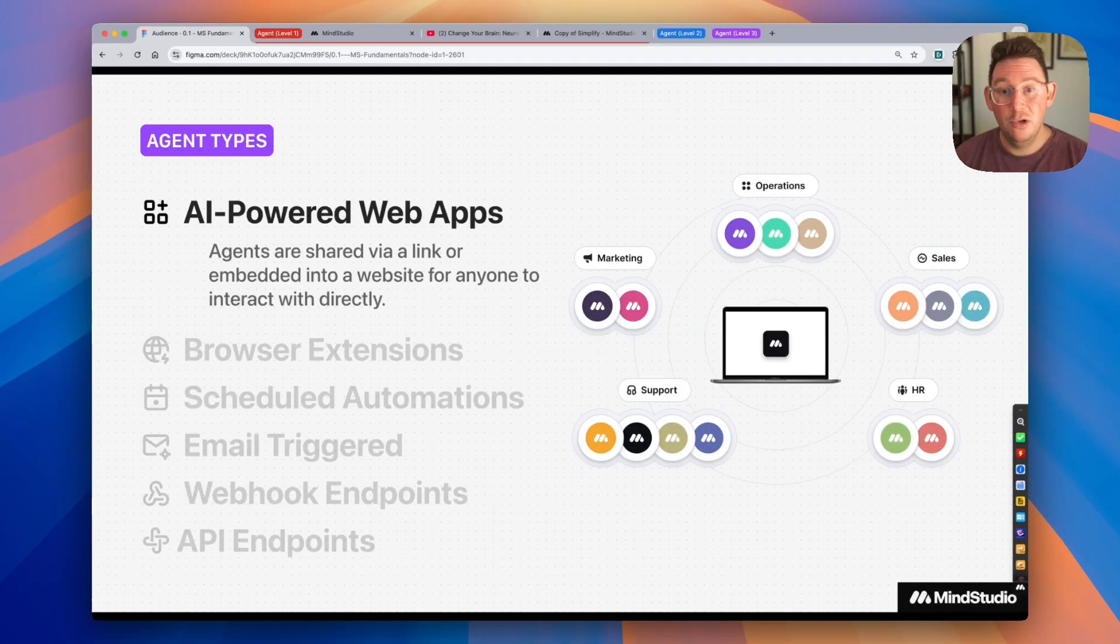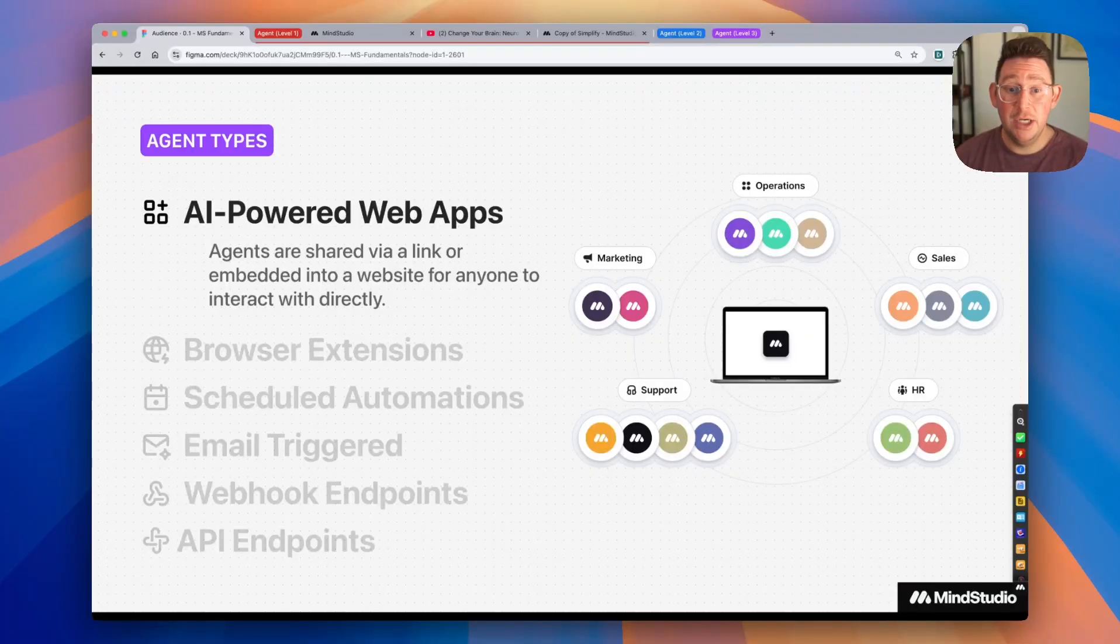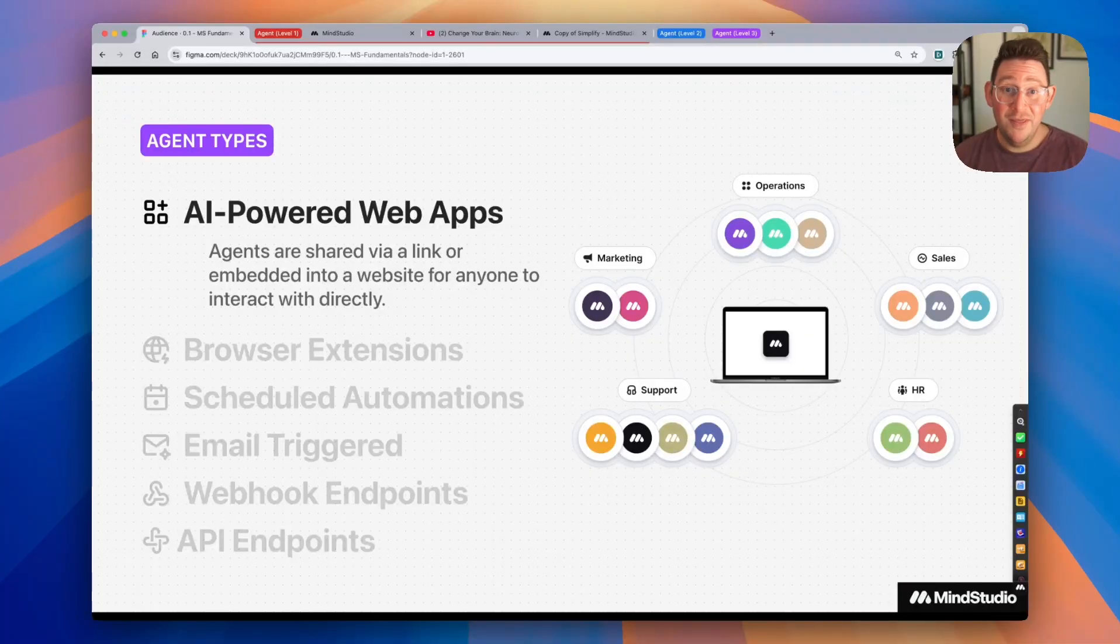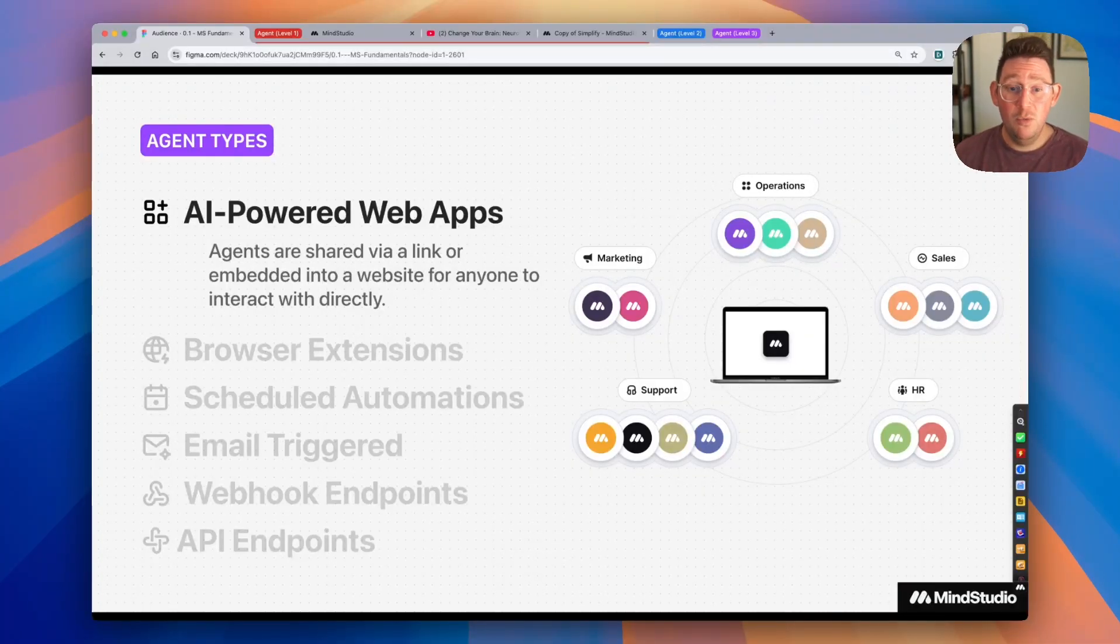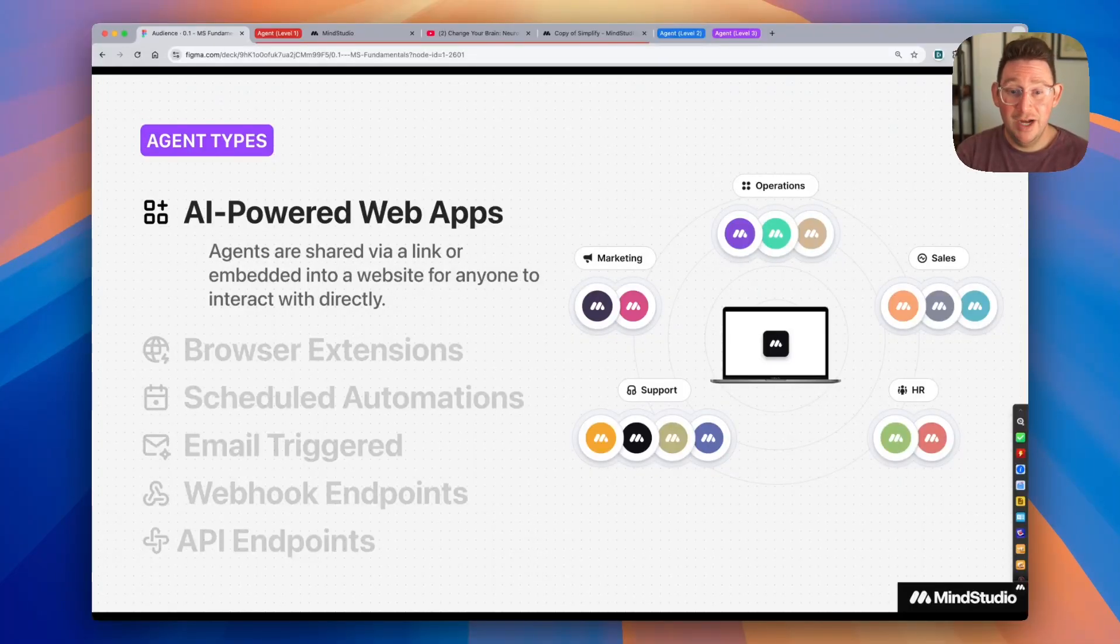You can deploy AI agents as AI-powered web apps. These are agents that you build on MindStudio. Once you publish them, you get this unique link, and you can share that link out with anyone that you'd like. You can bookmark it, you can come back to it, you can embed it into a website, and you interact with the AI agent directly.